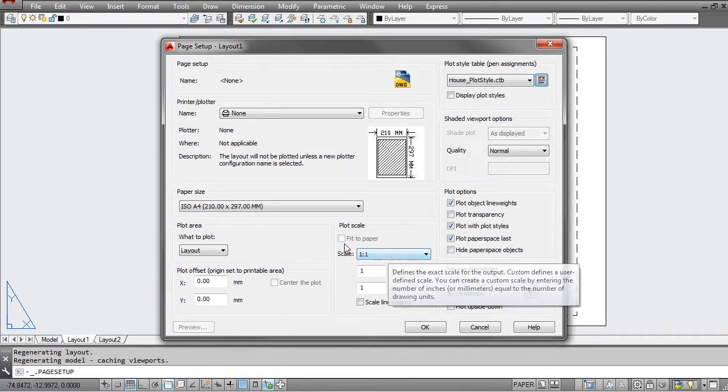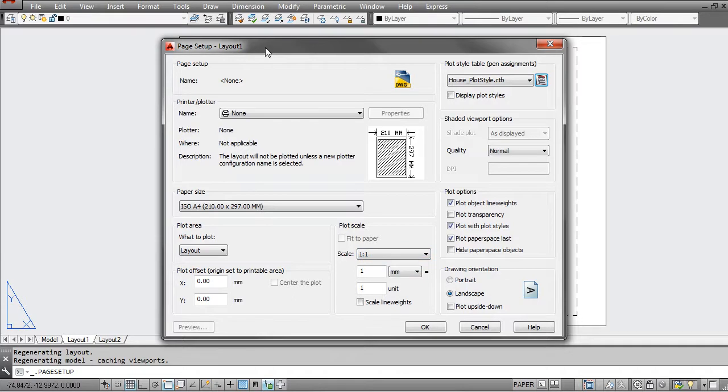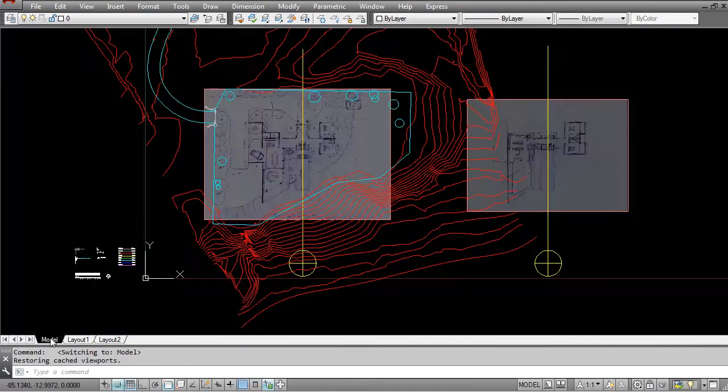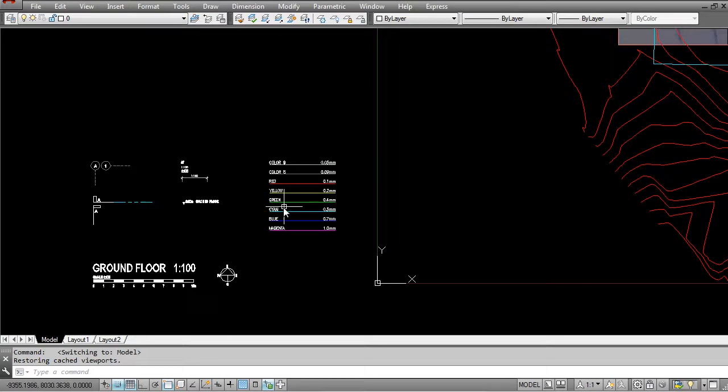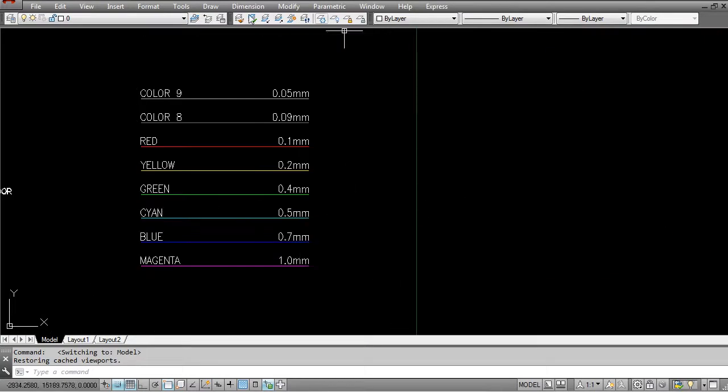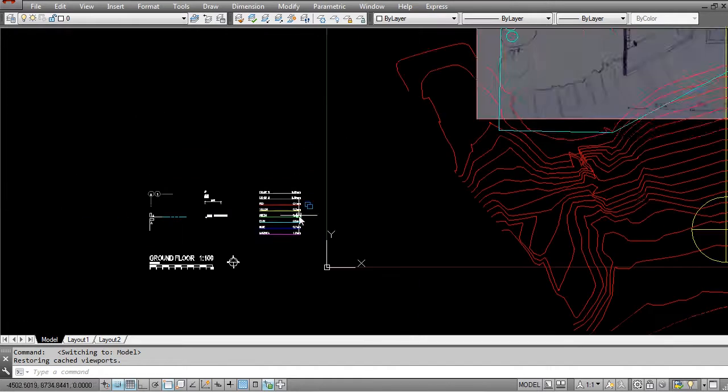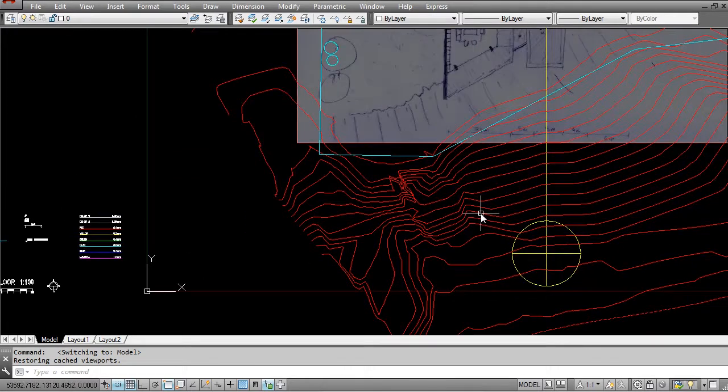And it does allow you to very quickly understand what thickness things are going to be if you just keep this little table on the side. So you'll know that your grays are light, your yellows are in the middle, and your blue and magenta are really thick lines.